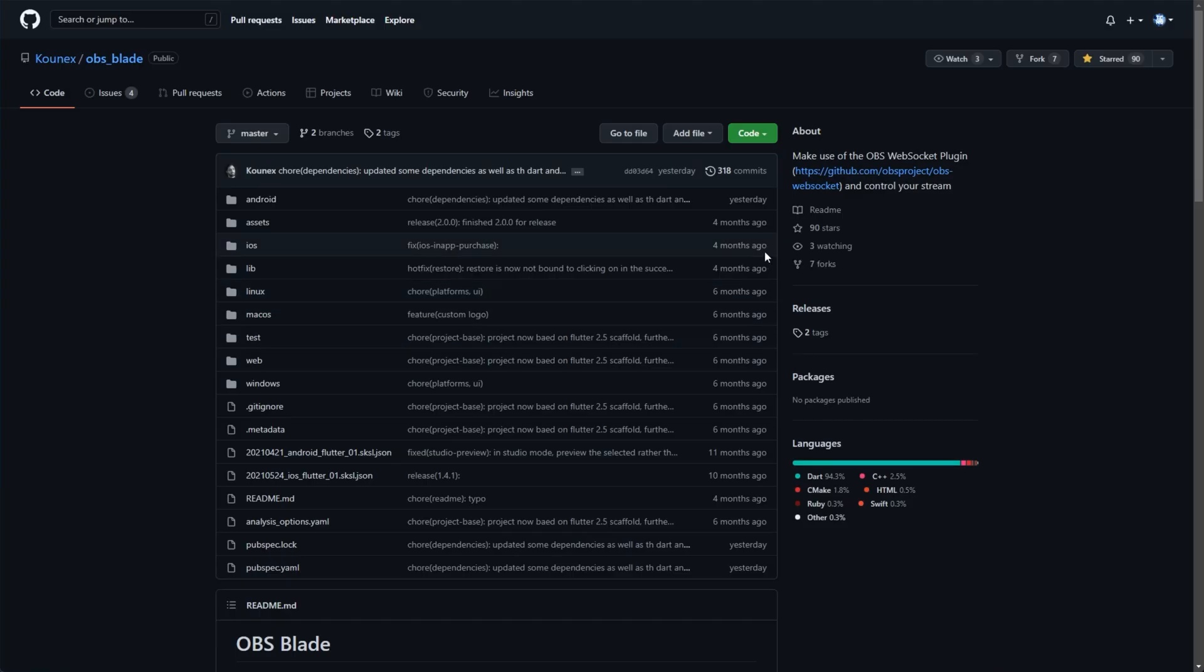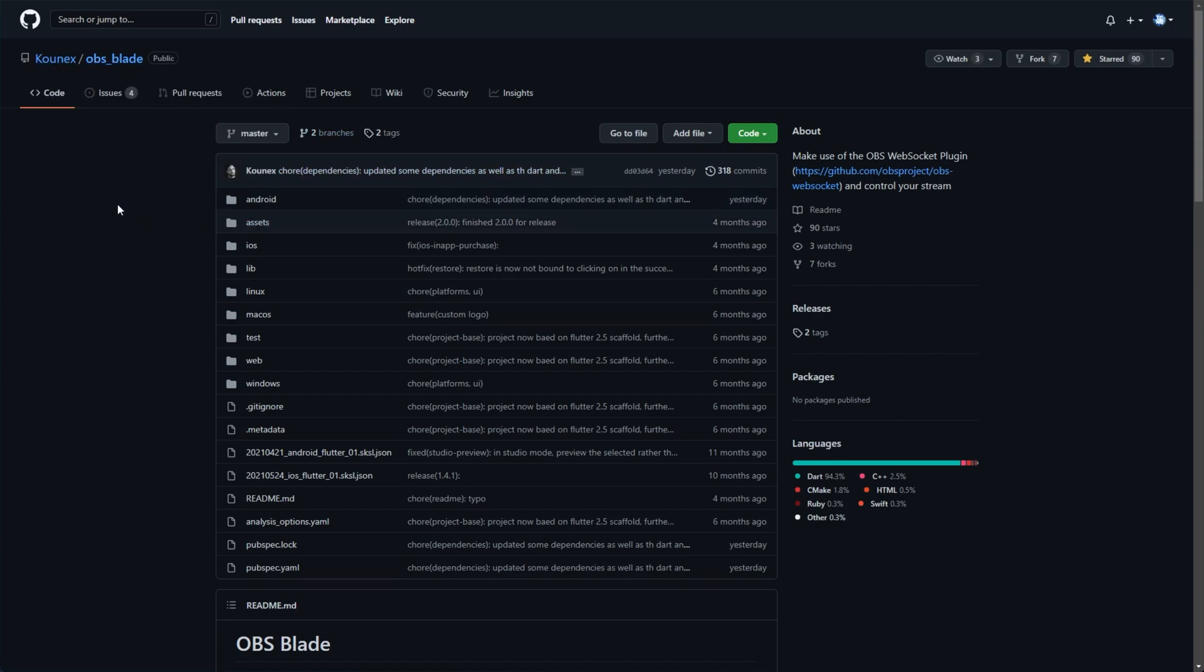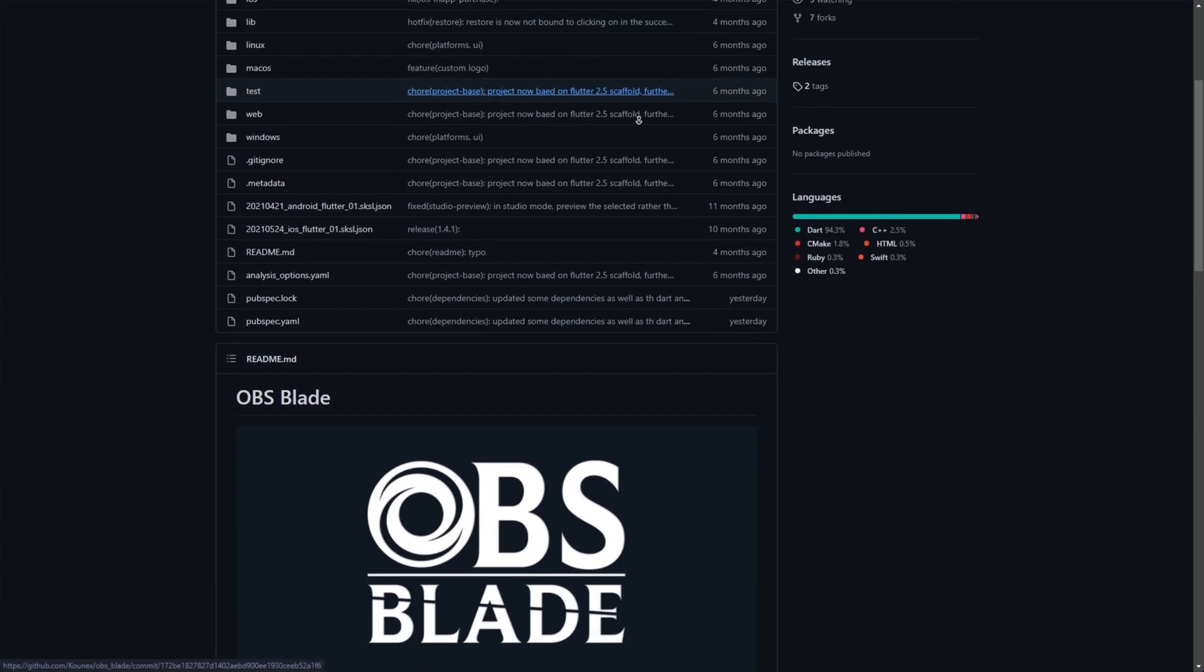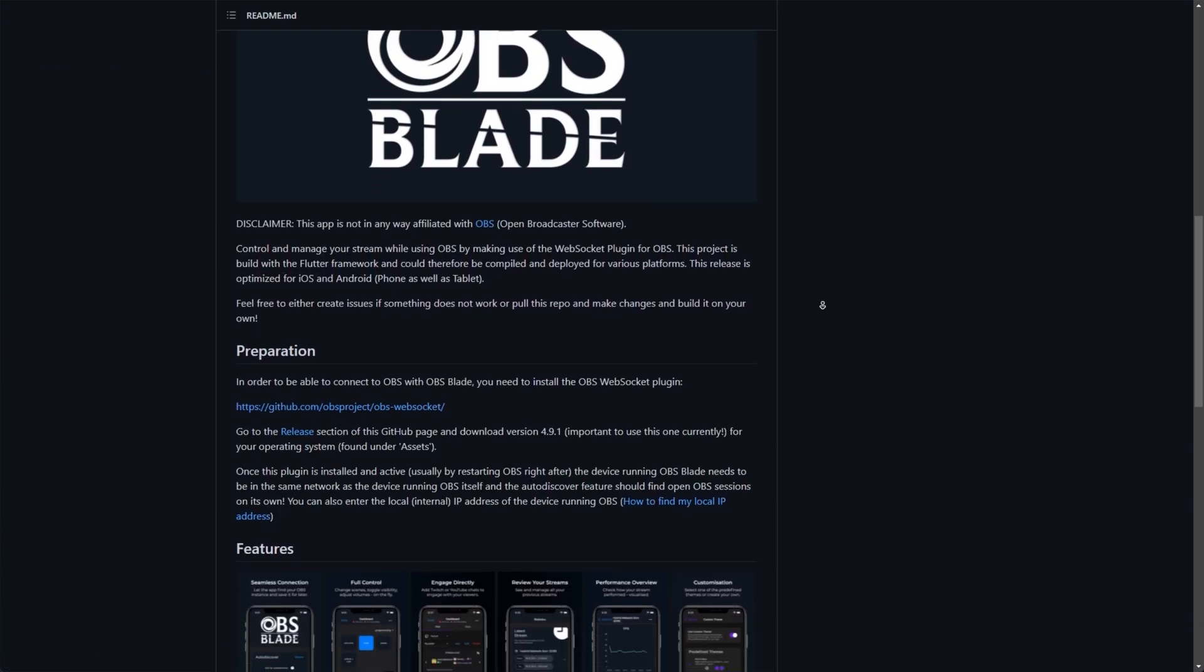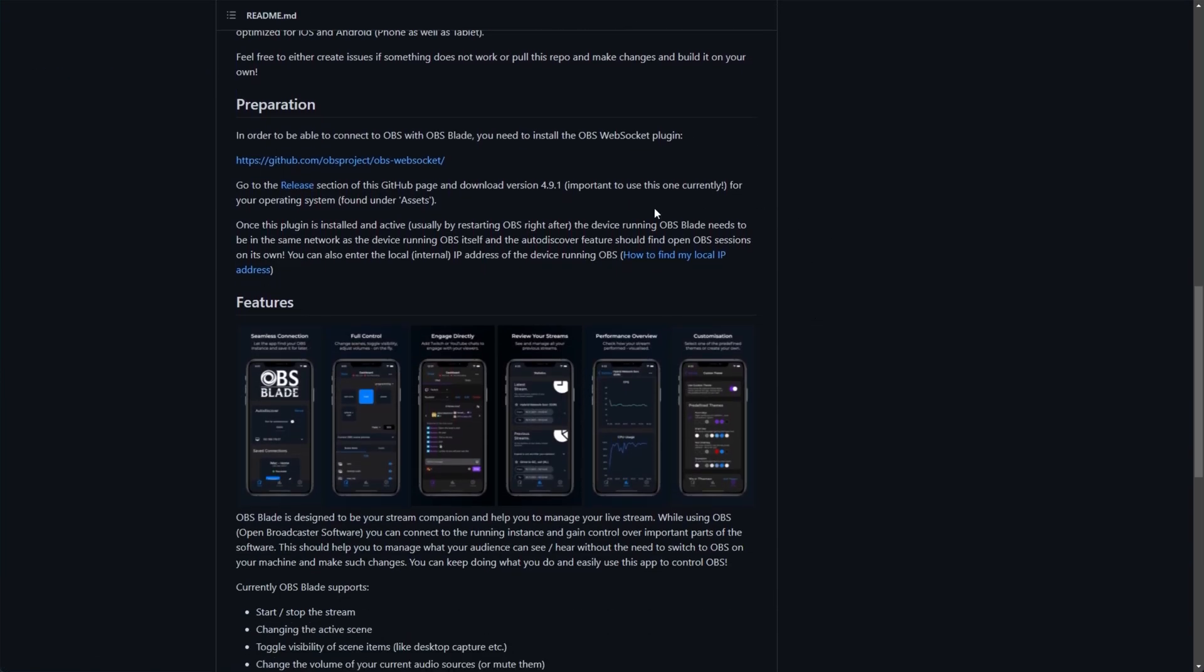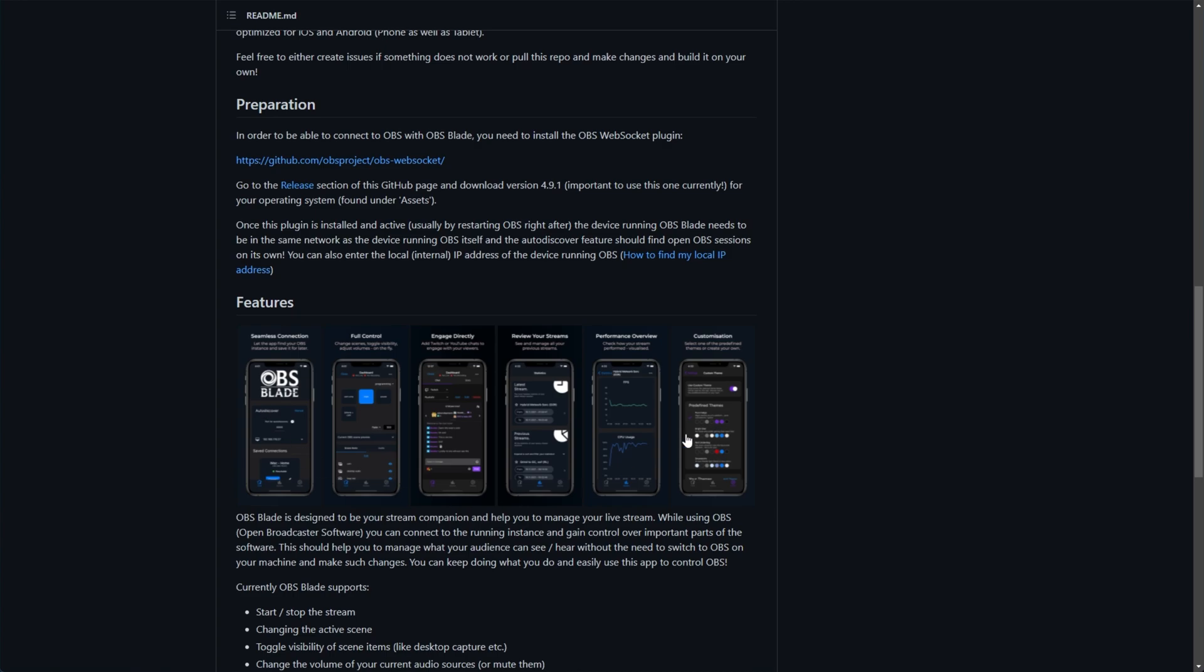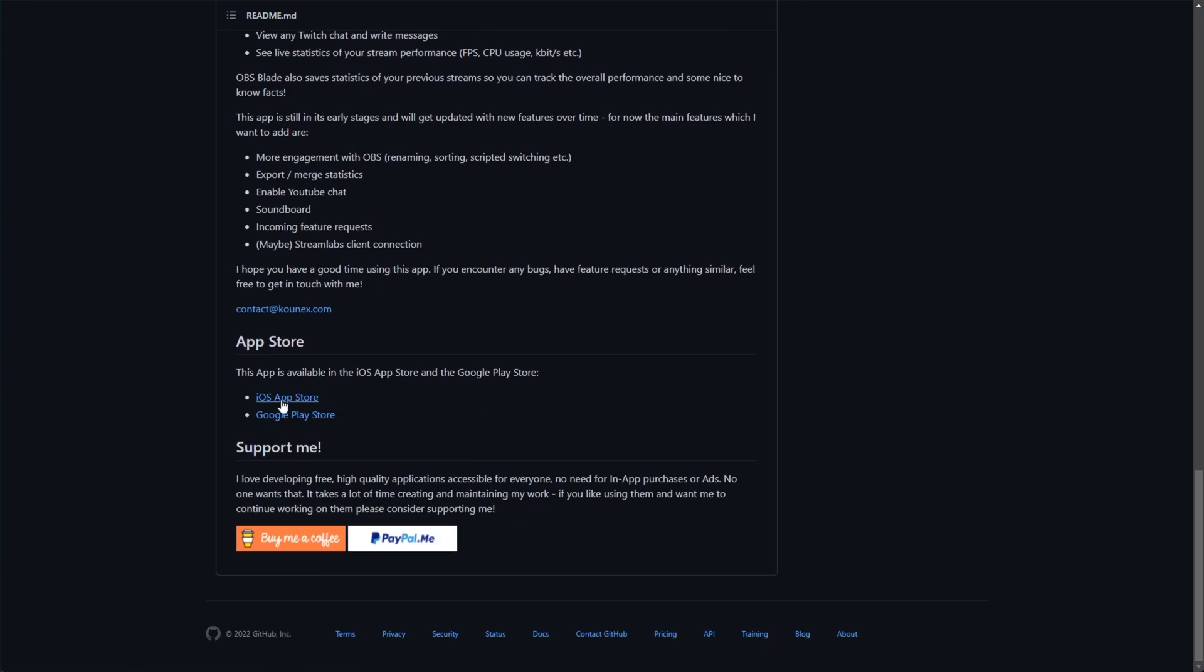Both tablets and phones are supported here. This web page will be linked down in the description below. Konex OBS Blade. OBS Blade is the name of the program that we'll be using and it uses OBS WebSocket. I have a couple of images here and all the way down at the bottom, we have iOS and Google Play download links.